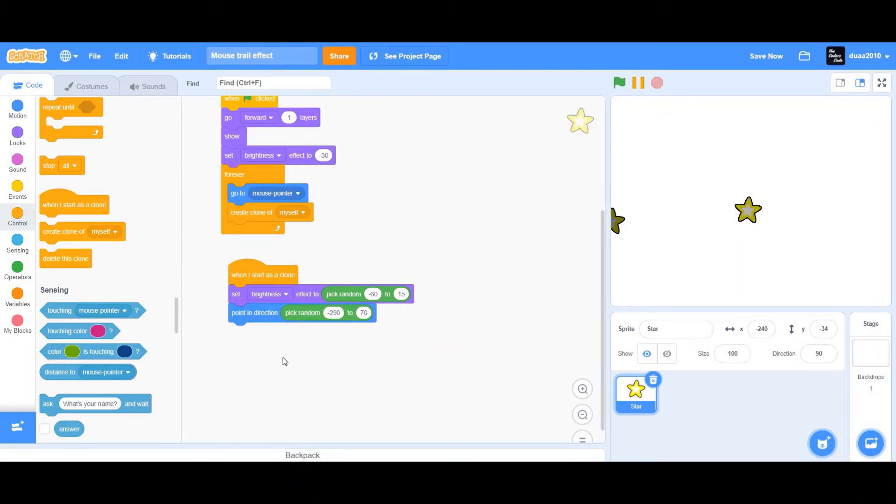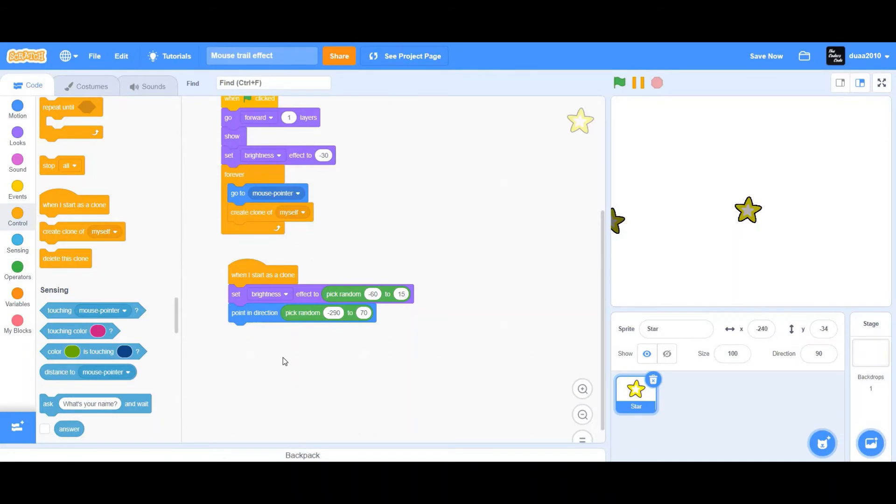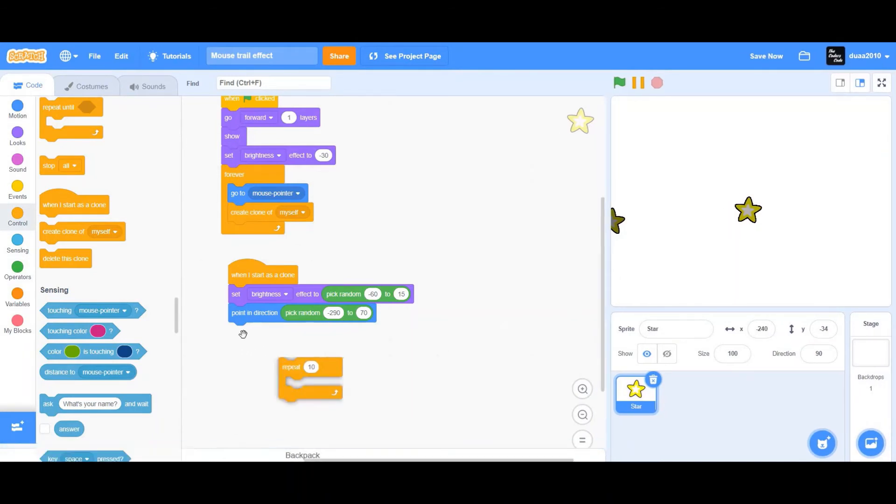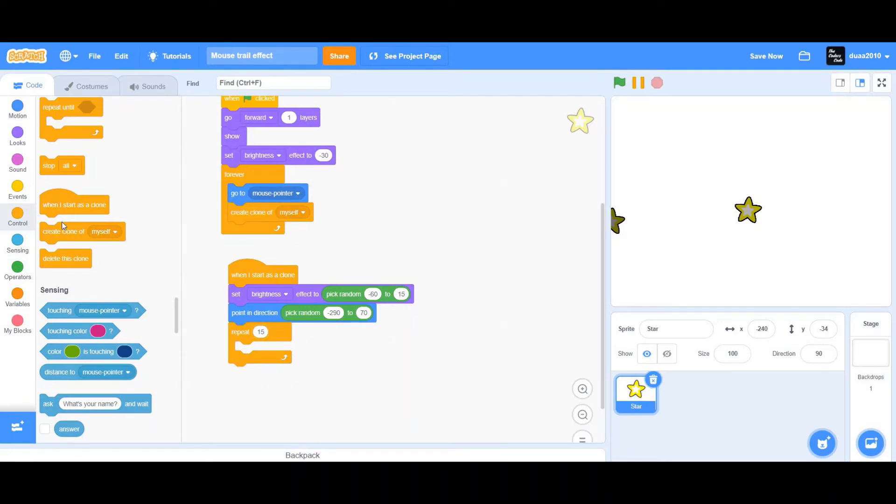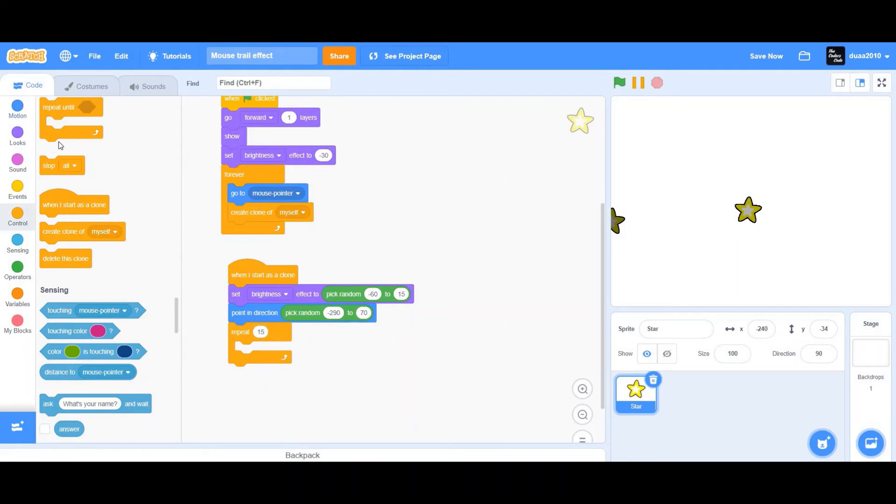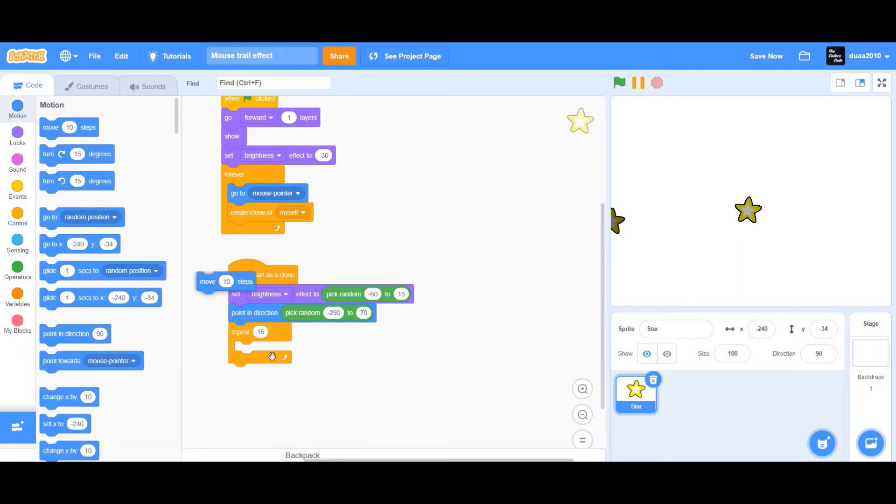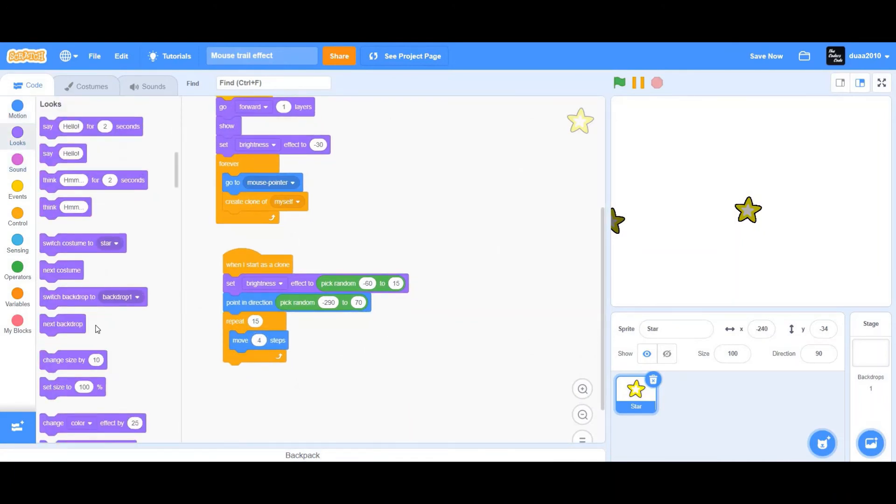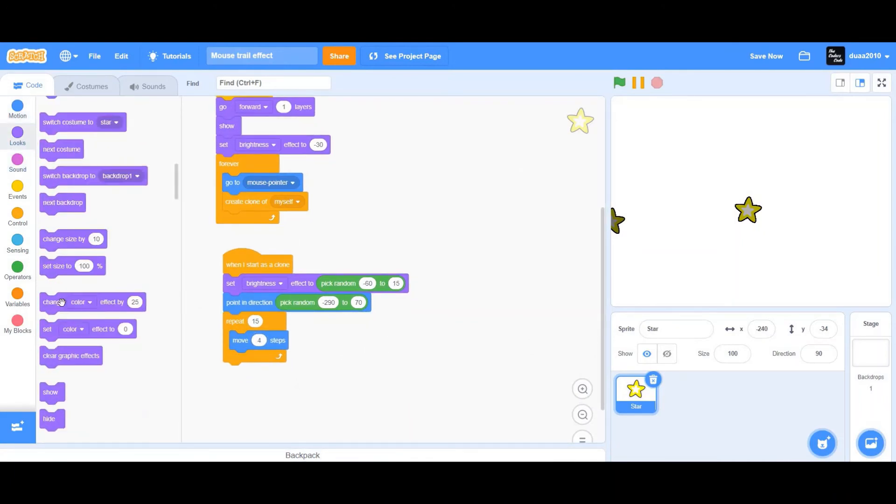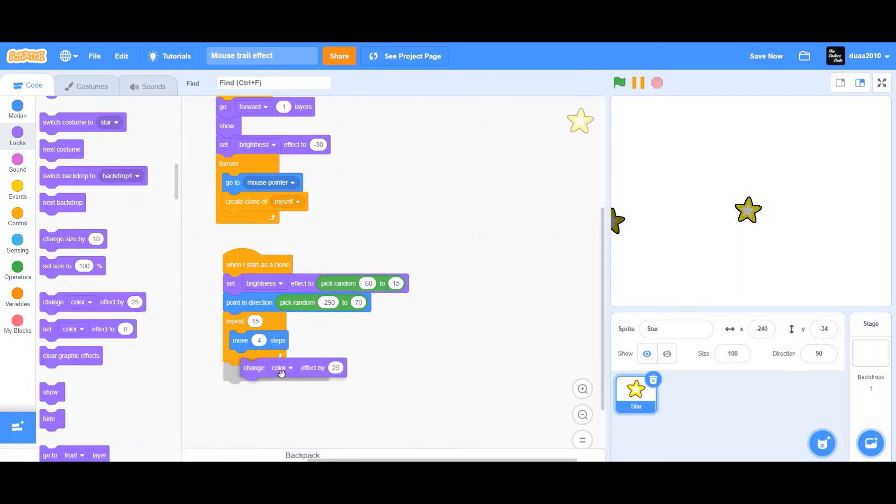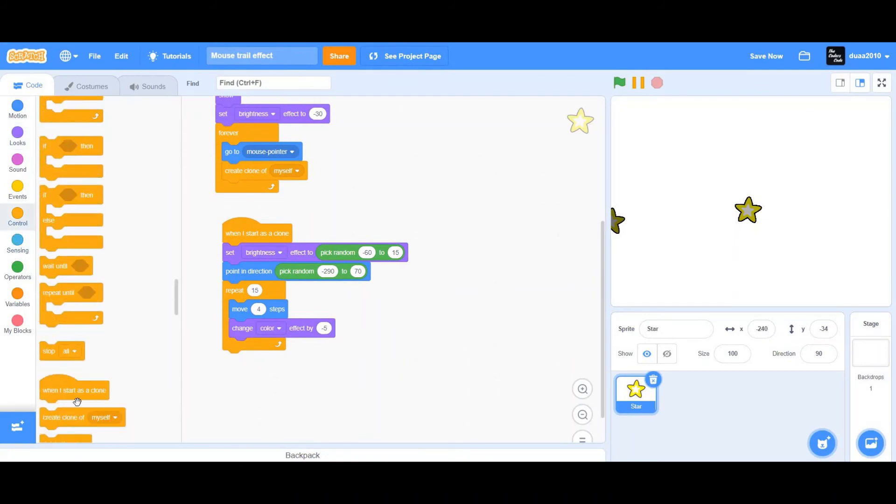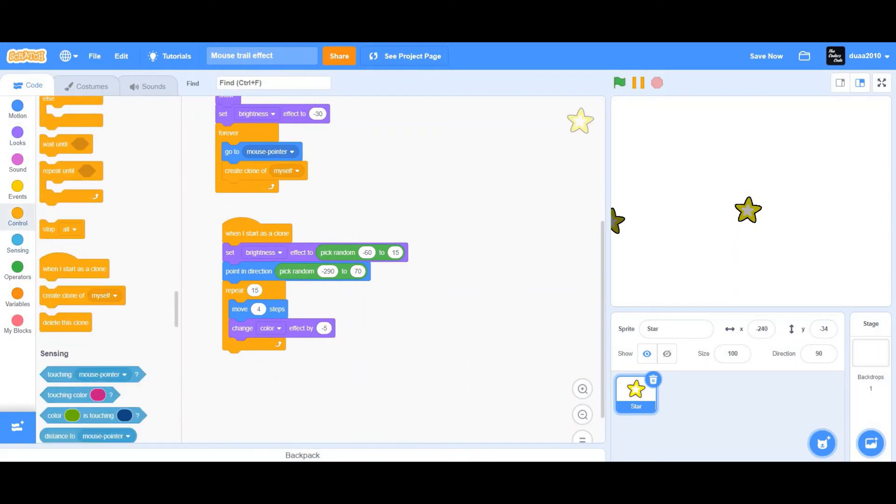Next, I'm going to drag a repeat 15. Change 10 to 15. Inside that, I'm going to drag a move 4 steps. Then I'm going to drag a change color effect. Change 25 to negative 5. And right below it, I will add a delete this clone.